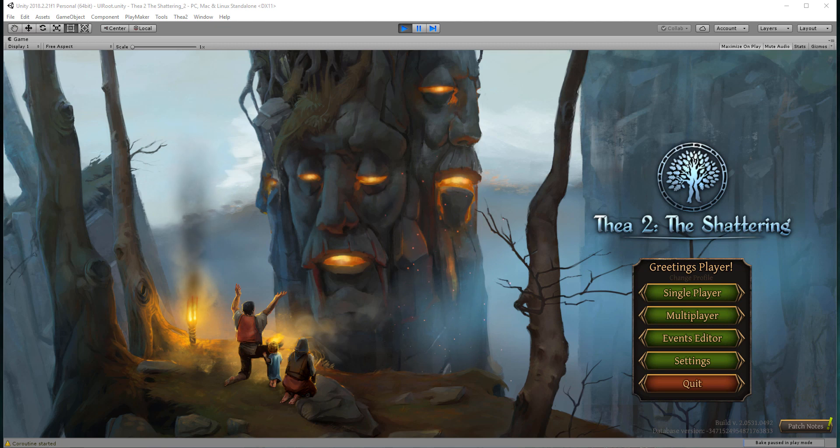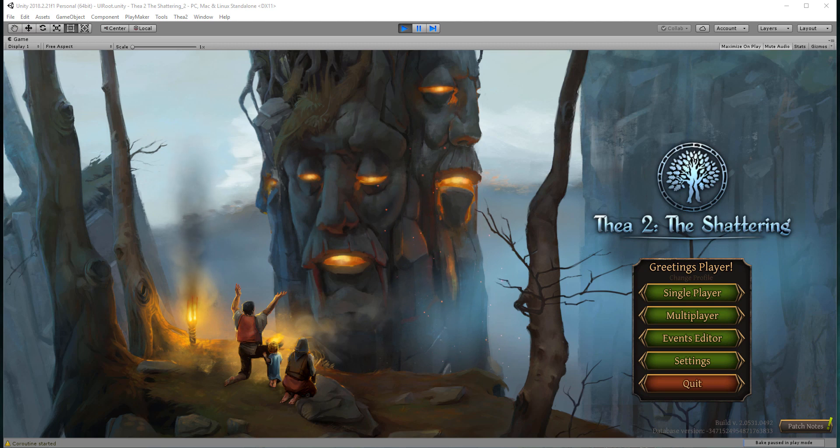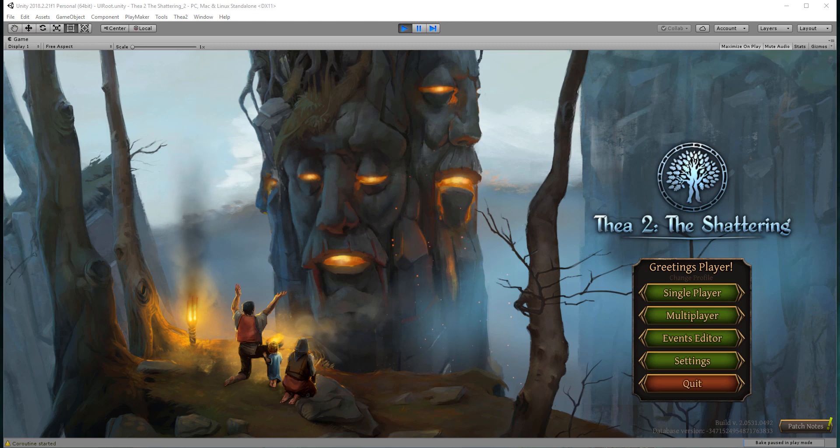Hi and welcome to the first part of the Thea 2 The Shattering Events Editor tutorial. In a series of tutorials, I'm going to show you some of the basics of how to create your own events, your own quests.